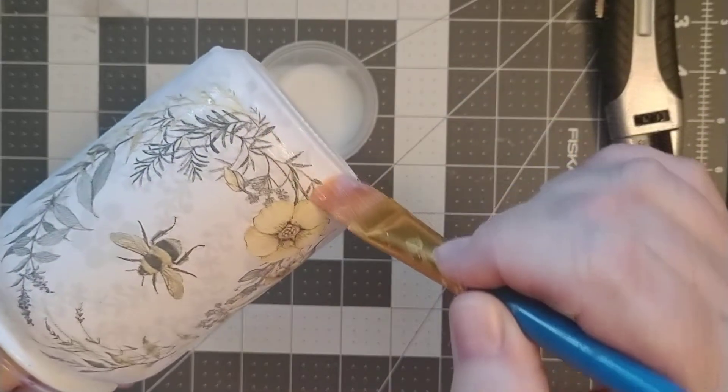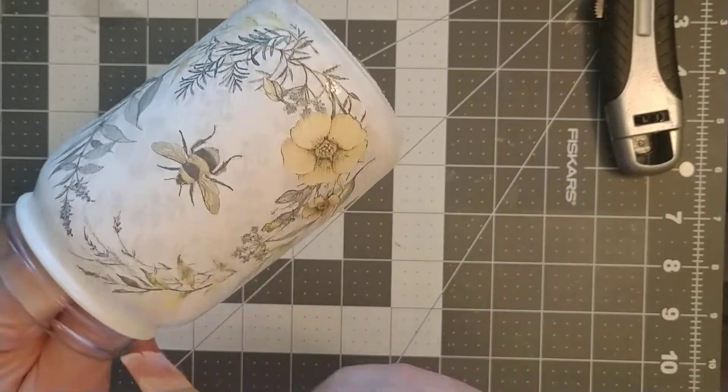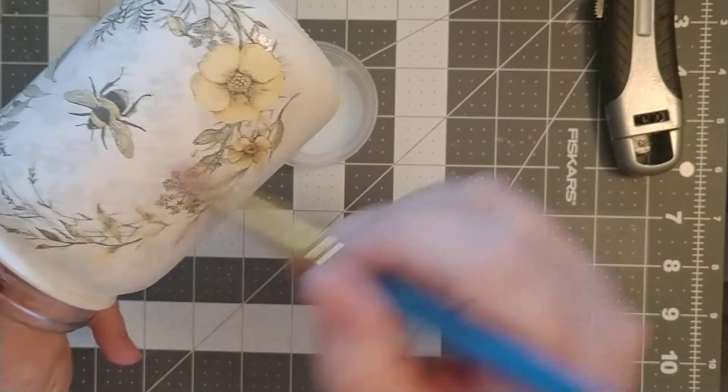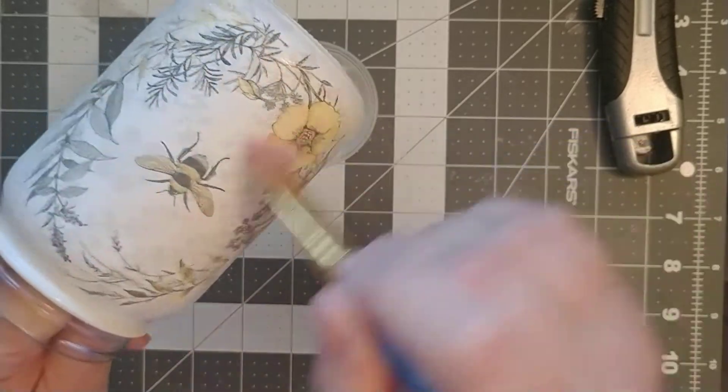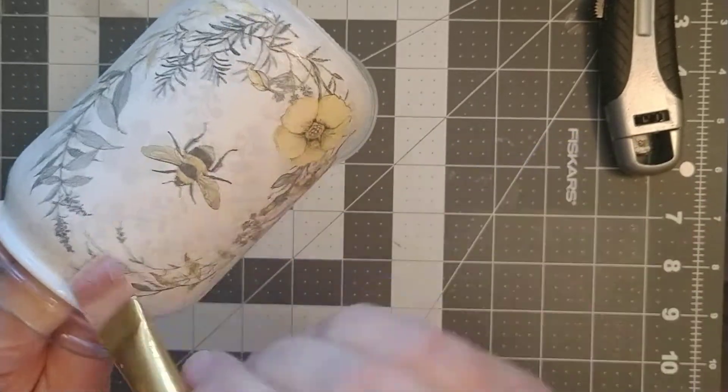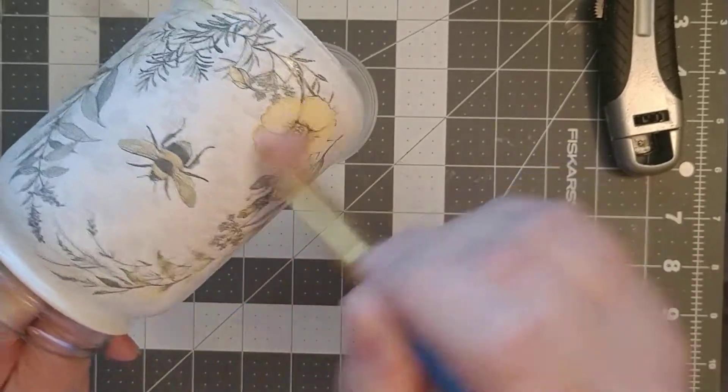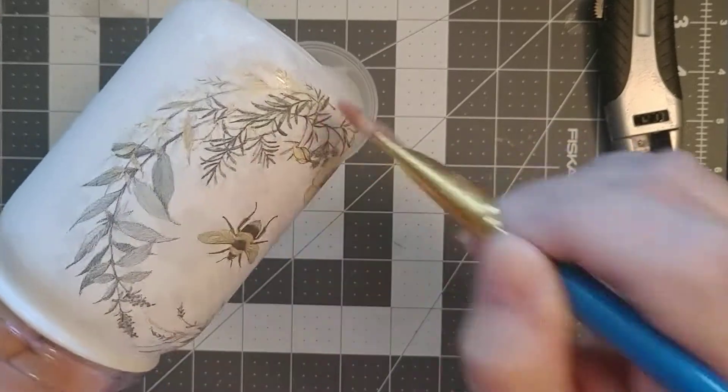I'm just gonna go back and forth on this and make sure there's no excess. I don't want any drippy drips or any big lines that I can see.